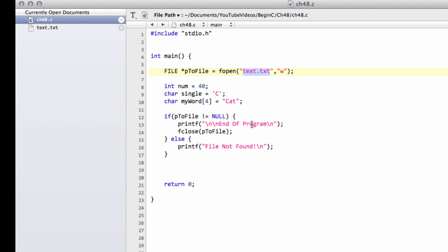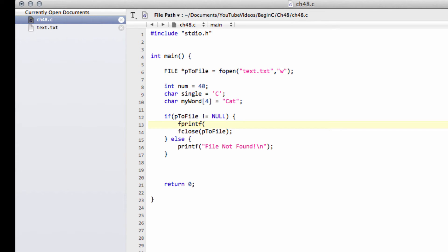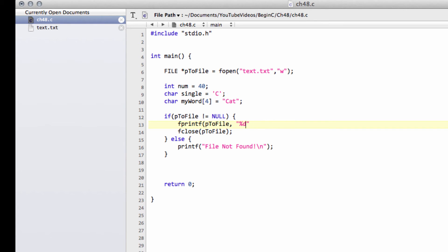So the way you write is you actually use something very similar to printf. You call fprintf, so fprintf in this way. And now you want to say where you're writing to. So p2file, we're writing to this pointer, the stream that this pointer's pointing at, which is our file. And now we want to say what we want to write. And we do this with exactly the same formatting that we do with printf as well. So if we want to do the number first, then we'll do a %d for a number, a %c for our single character, and a %s for the string for our word. And let's also append a new line onto there.